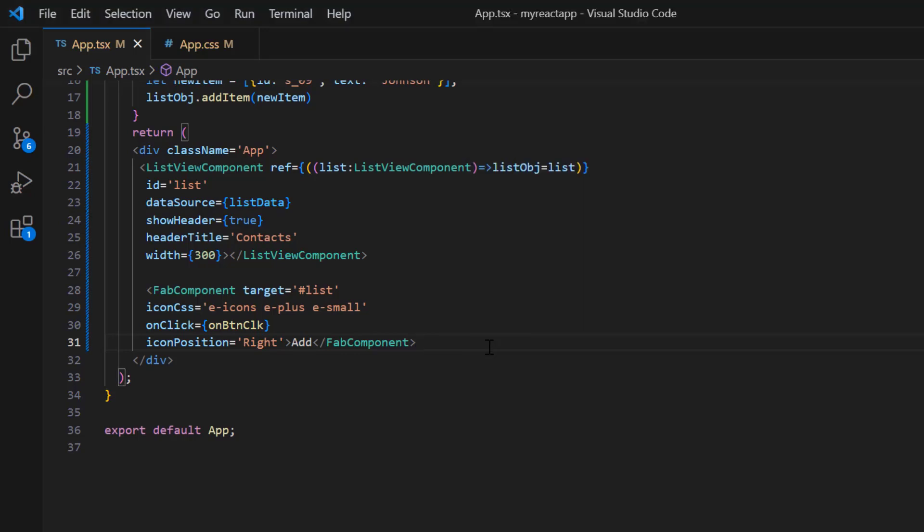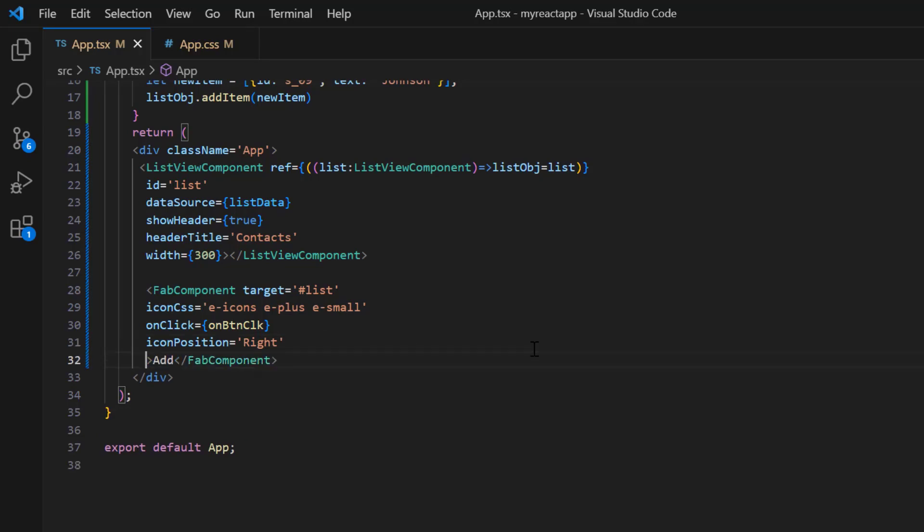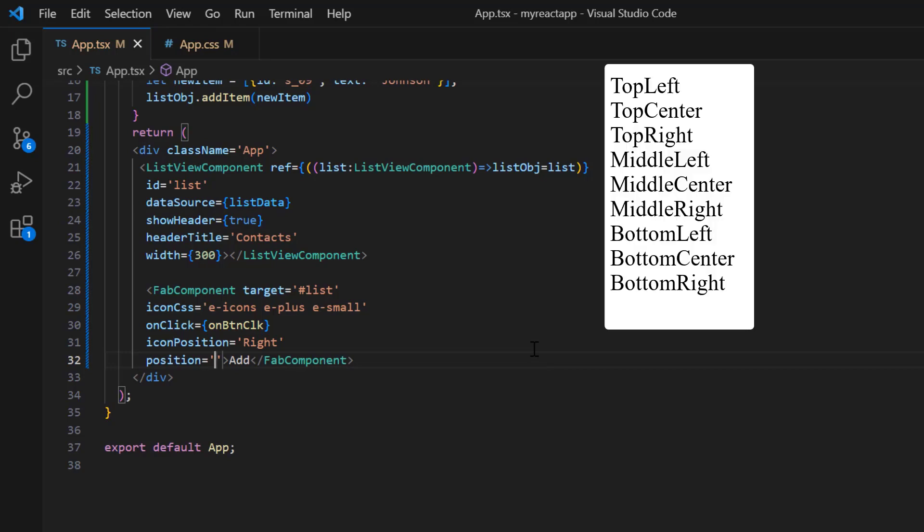You can also customize the position of the floating action button anywhere on the target, using the position property. The available options are top left, top center, top right, middle left, and so on.